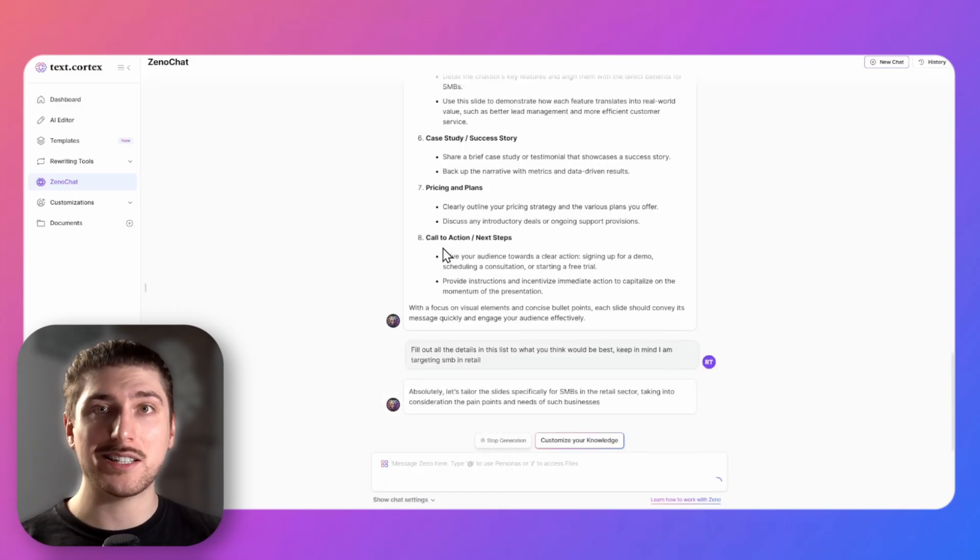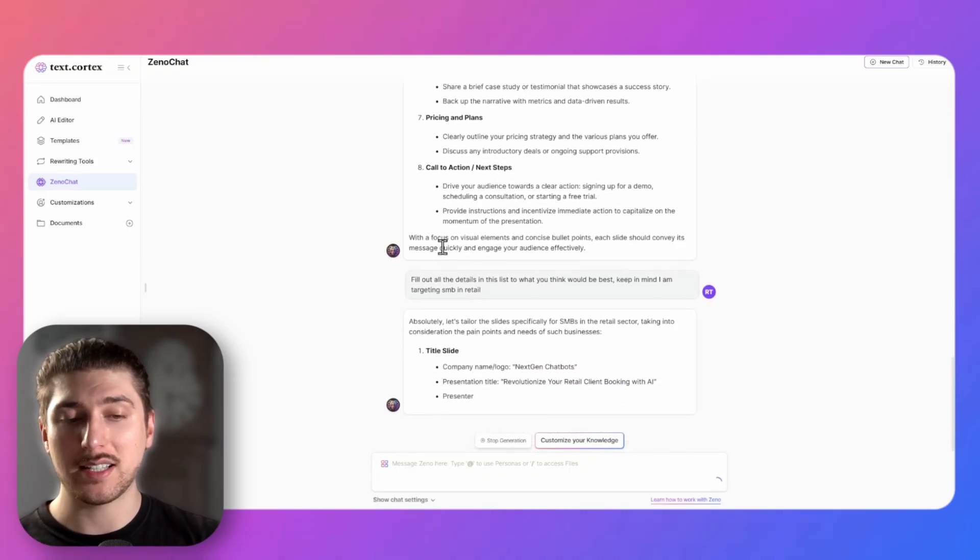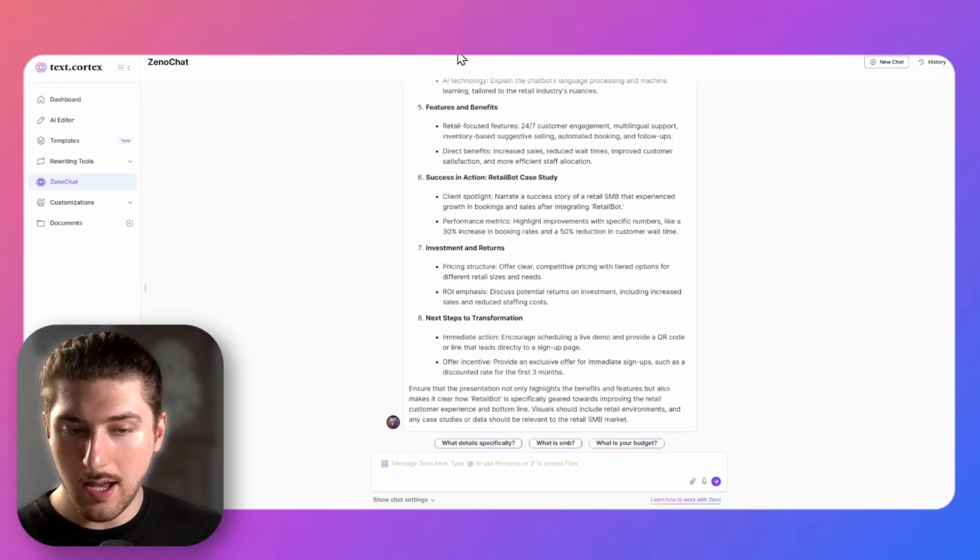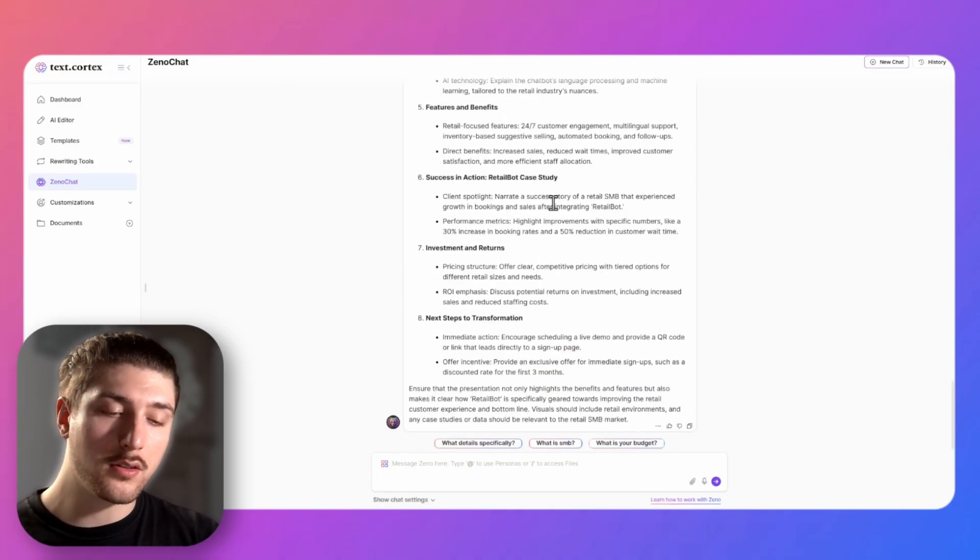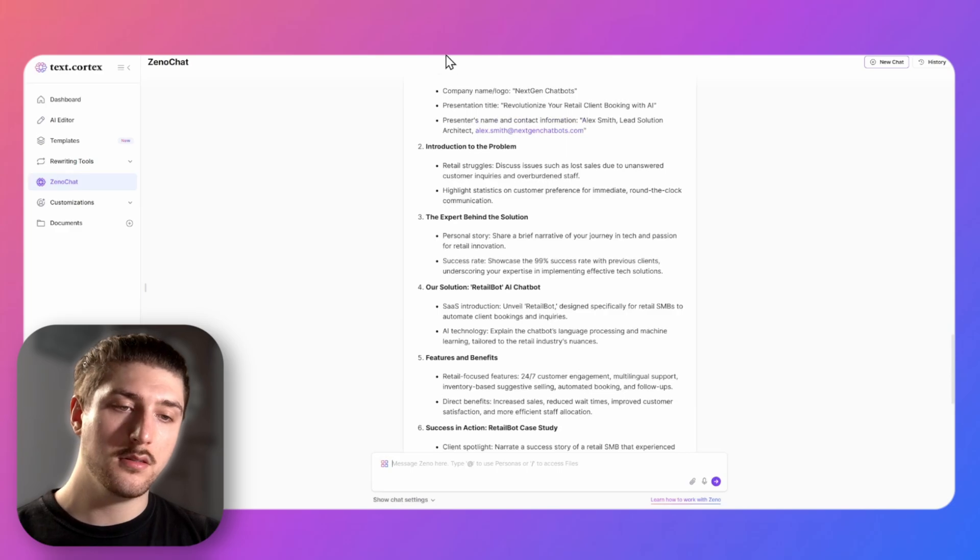So I said we're targeting people in retail. Now we've kind of got what we want from this presentation, we are going to go to Gamma AI.